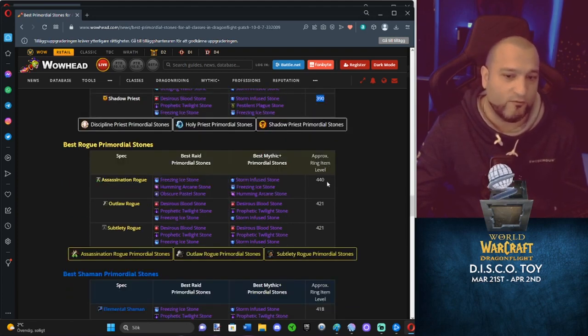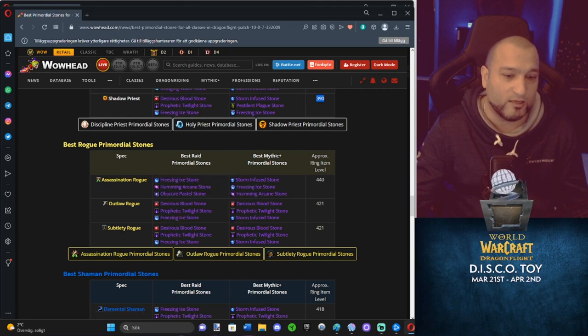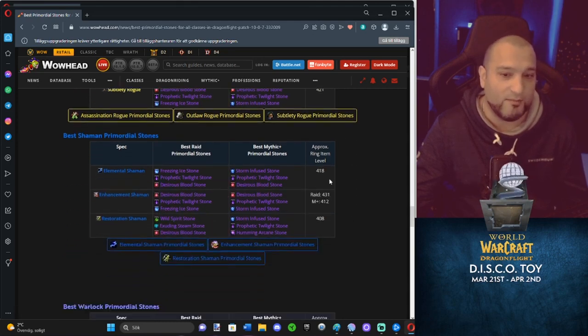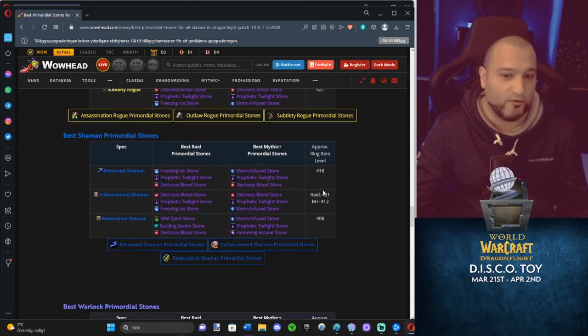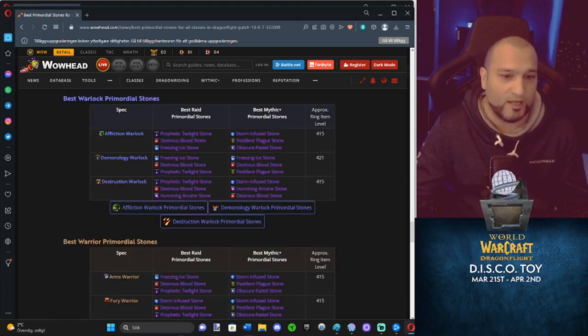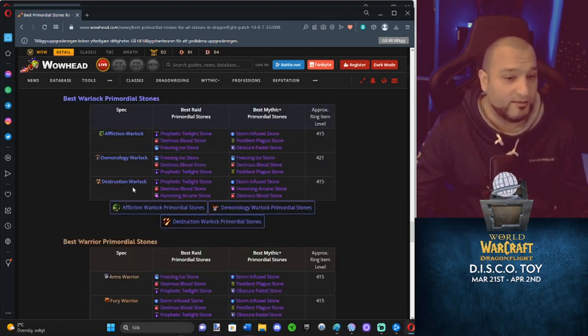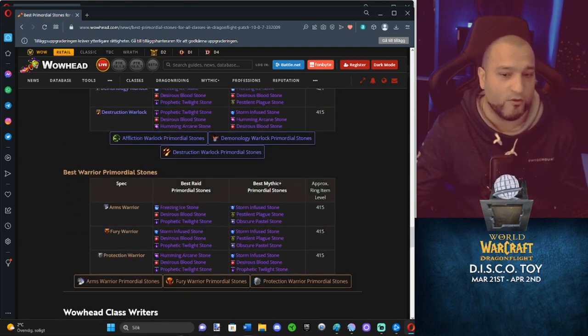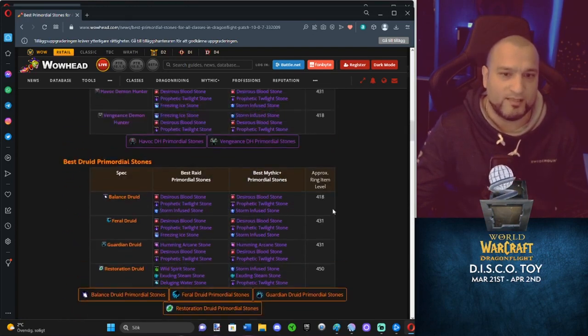Assassination Rogue, 450. Outlaw, 421. Sub, 421. Elemental Shaman, 418. Enhancement, 431 or 412 depending on what you do. Resto Shaman, 418. Affliction, 415. Demonology, 421. Destro, 415. And then we have the Warriors. All Warrior specs are 415.